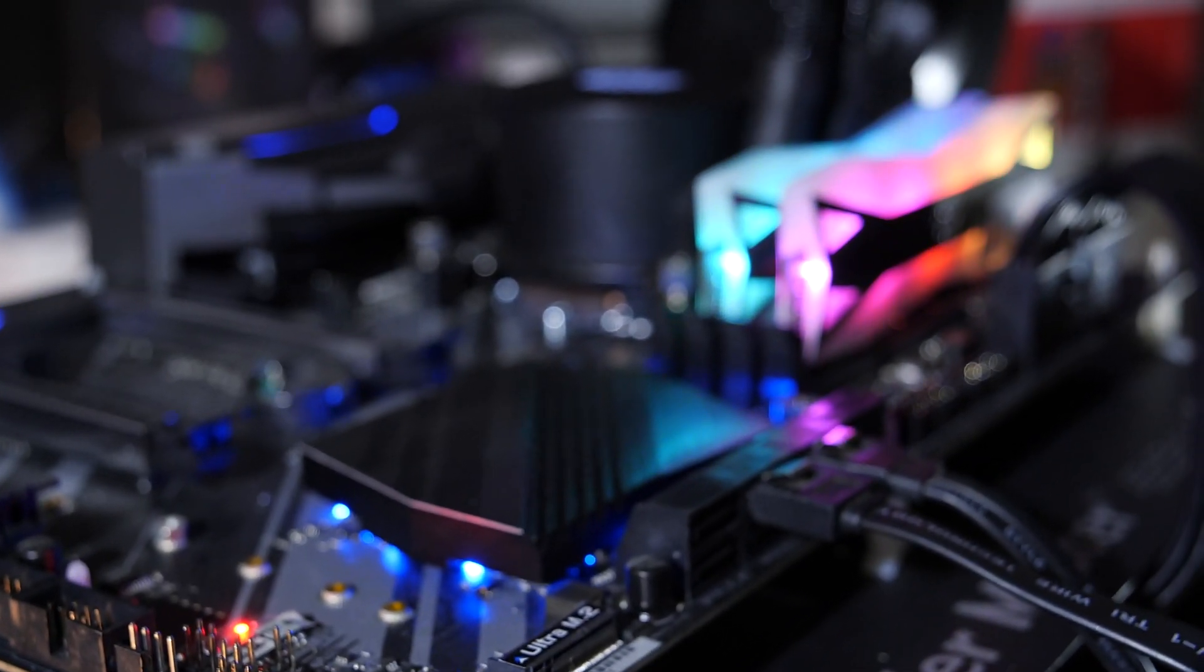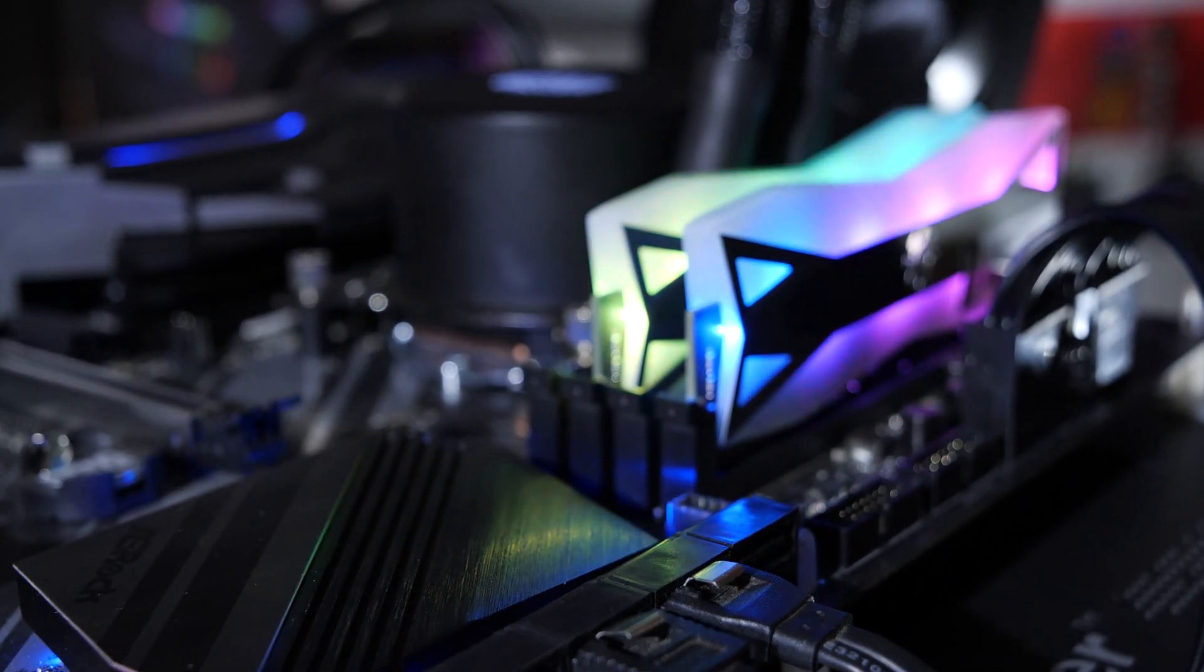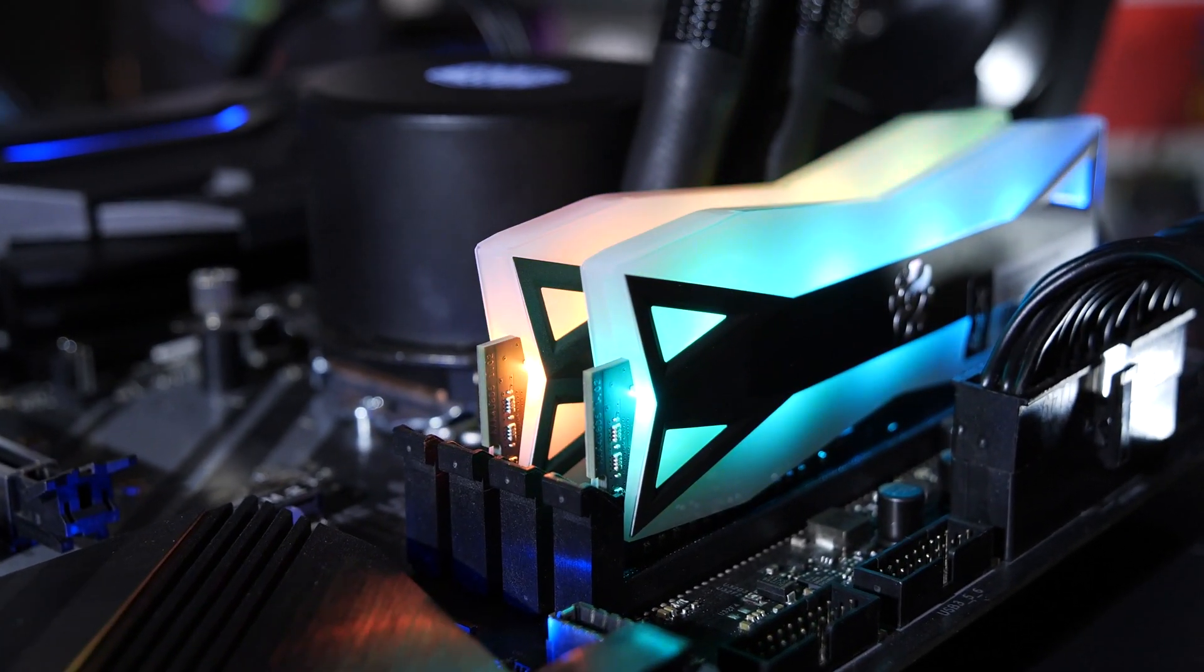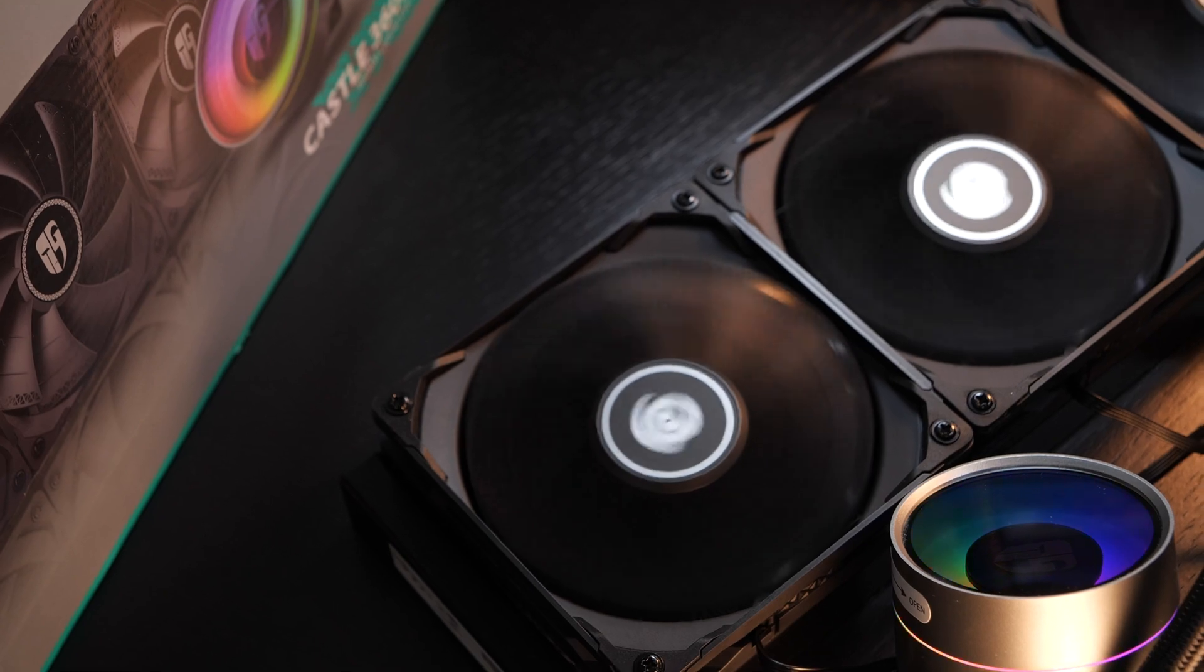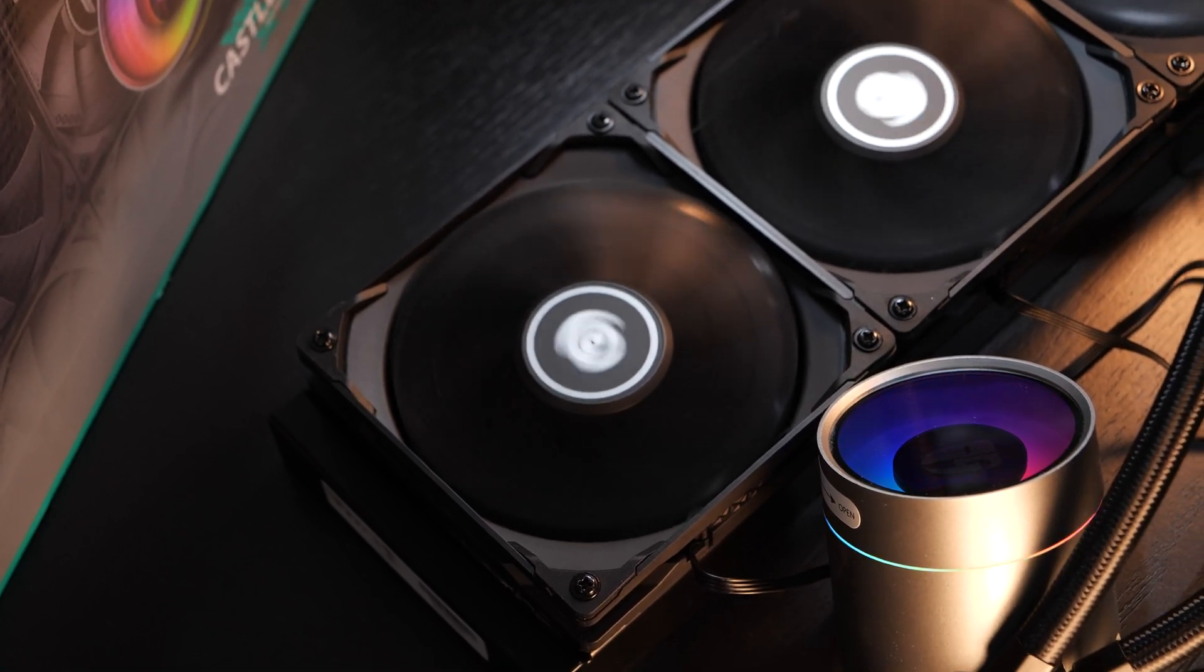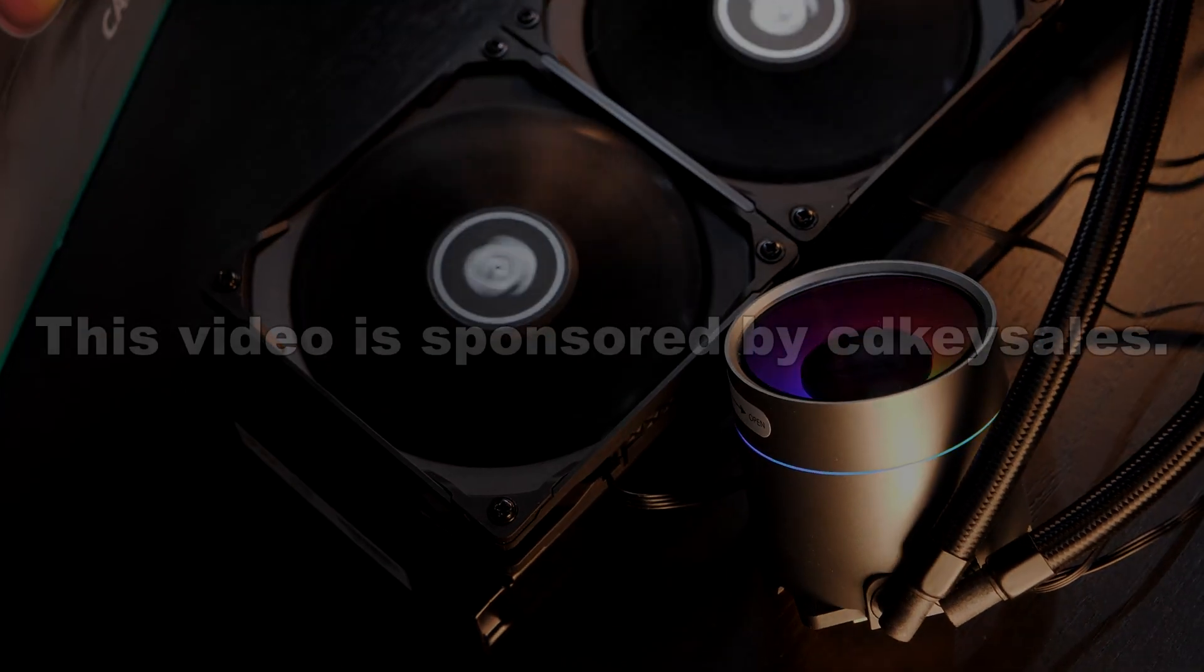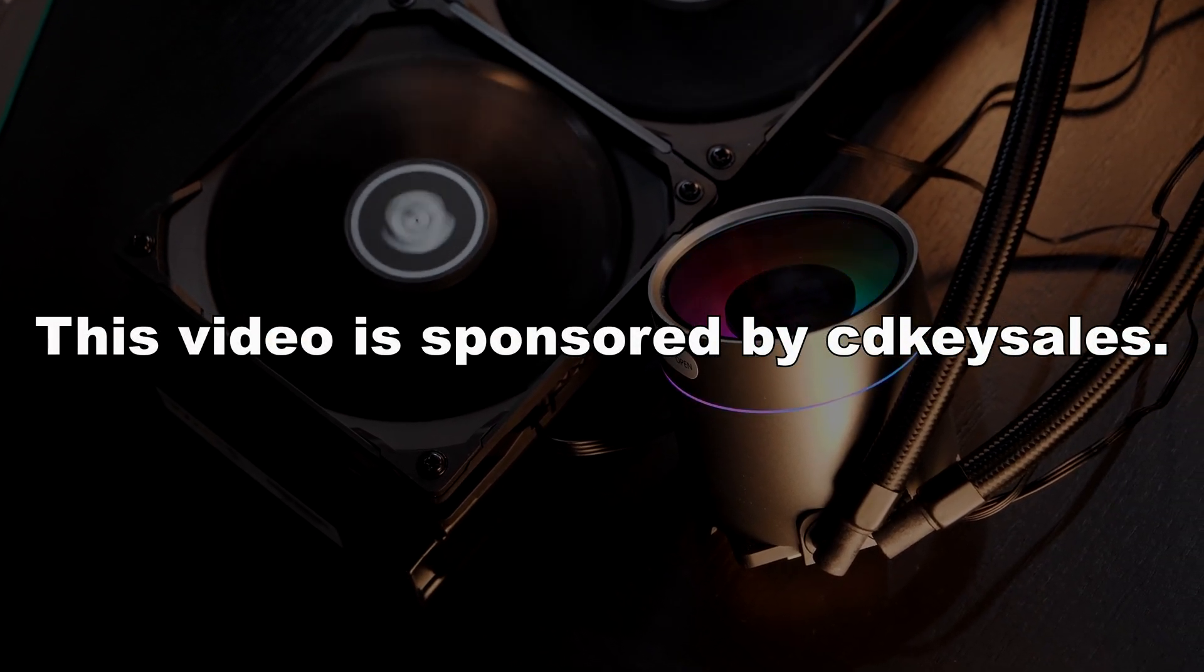Since money doesn't usually grow on trees where I live, and I suppose it doesn't where you live either, and since the upcoming Intel CPUs won't necessarily end up being super affordable, I certainly am in need of some small financial boost. Therefore, I'm bringing you guys a sponsored video. Today's sponsor goes by the name of CDKeySales.